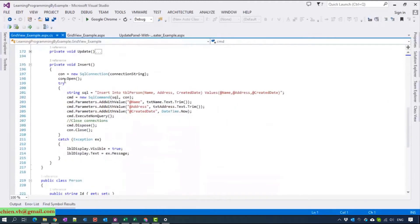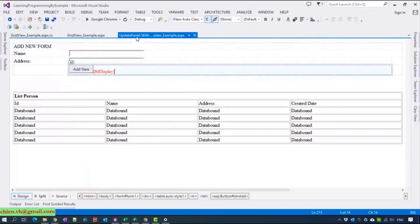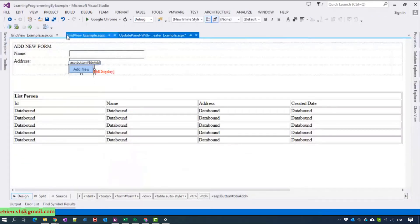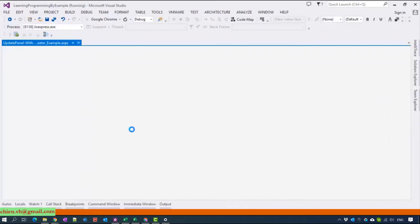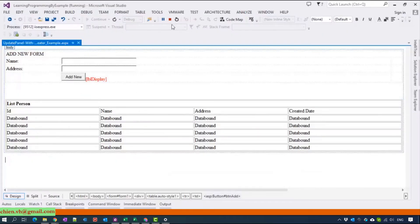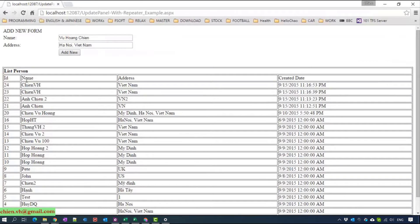I will copy the code behind for the insert button, or the add new button, sorry. Okay so I will try to run the code. Now I will enter the value for the name and address textbox. Okay, so after we click any button we should refresh the data inside the repeater — now I can refresh and the data is already added.